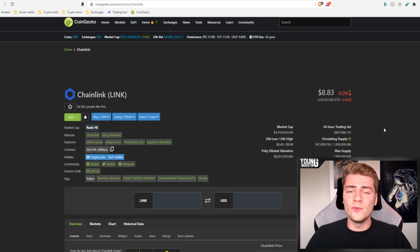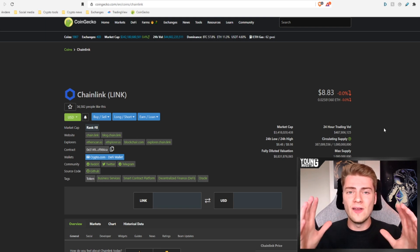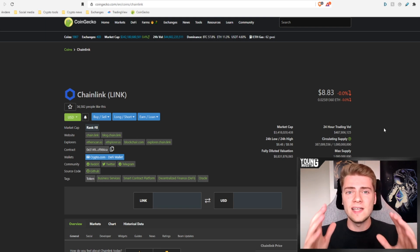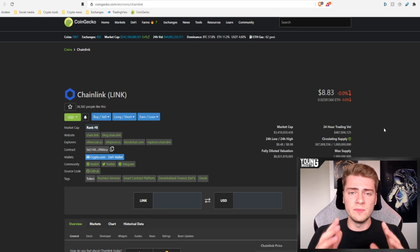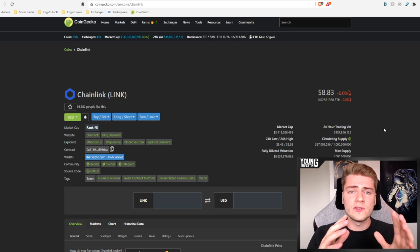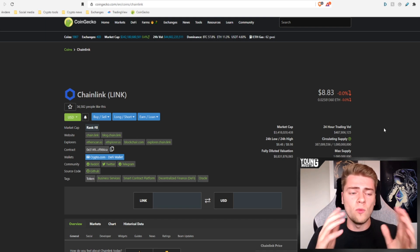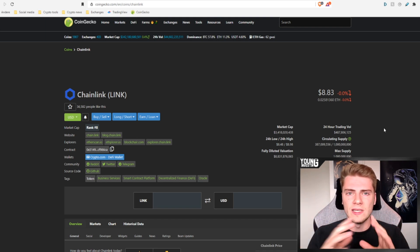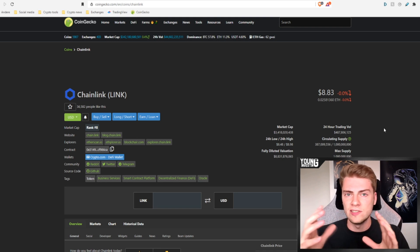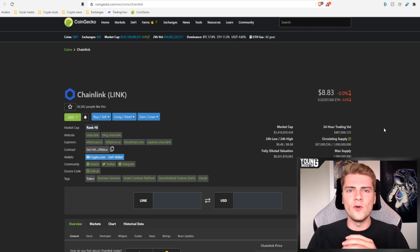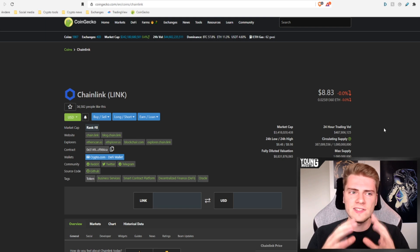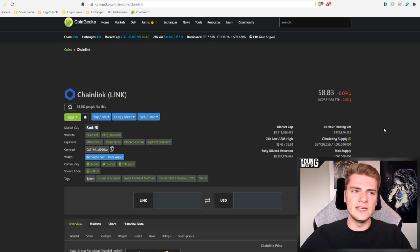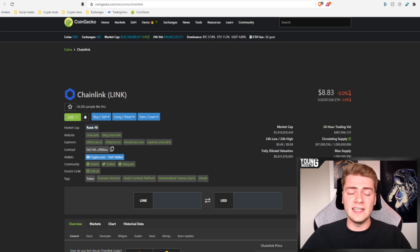Alright, in this video we are going to talk about Chainlink and its meme of a $1,000 per link token. Is that possible or not? That is what we're going to talk about in this video and of course we're also going to talk about what Chainlink is and what it is doing and how fast it is growing.